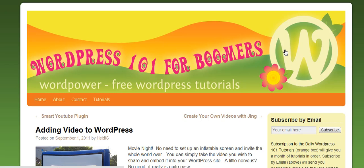Hi, this is Heidi Caswell here, WordPress 101 for Boomers. We've been talking about adding video to WordPress. You can share videos and embed them into your posts from places like YouTube and Vimeo.